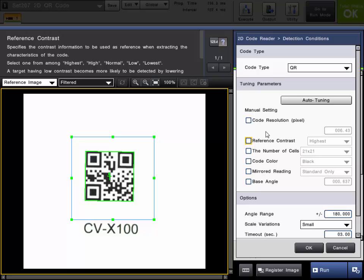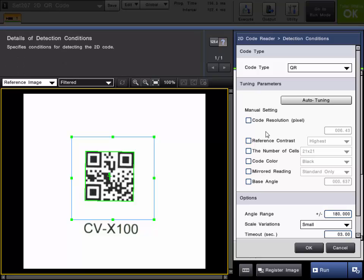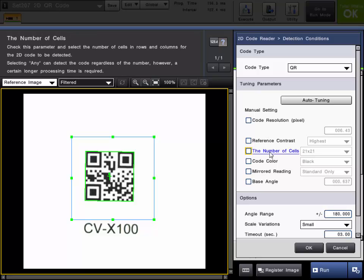I have a very good contrast. If there is a lower contrast you will want to select low or lowest. The number of cells is the number of cells in the code. For this QR code it's 21 by 21.